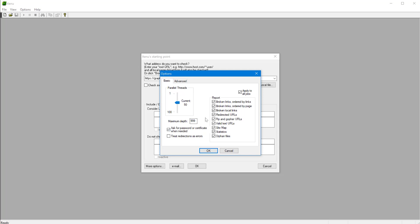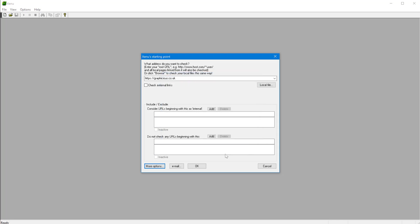So here we go. This is all set. I'll just click OK here, and I've put my website address. And all you have to do is just click OK and it will start going through your home page or the start URL.